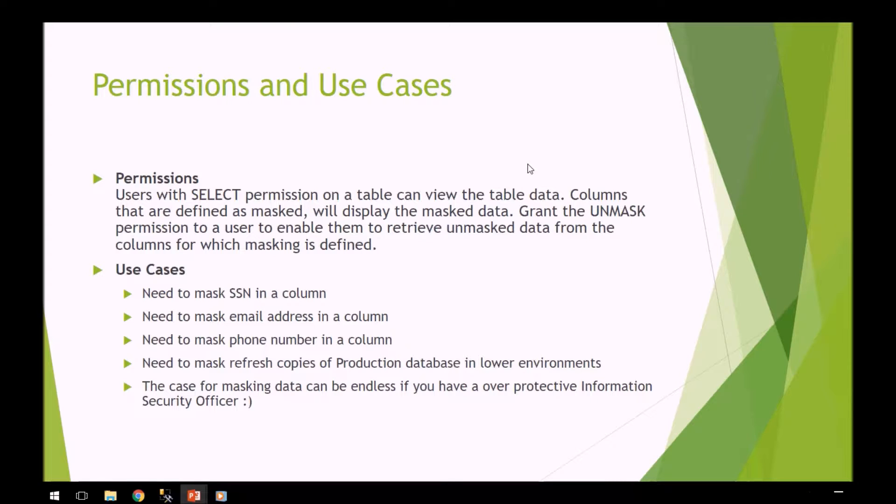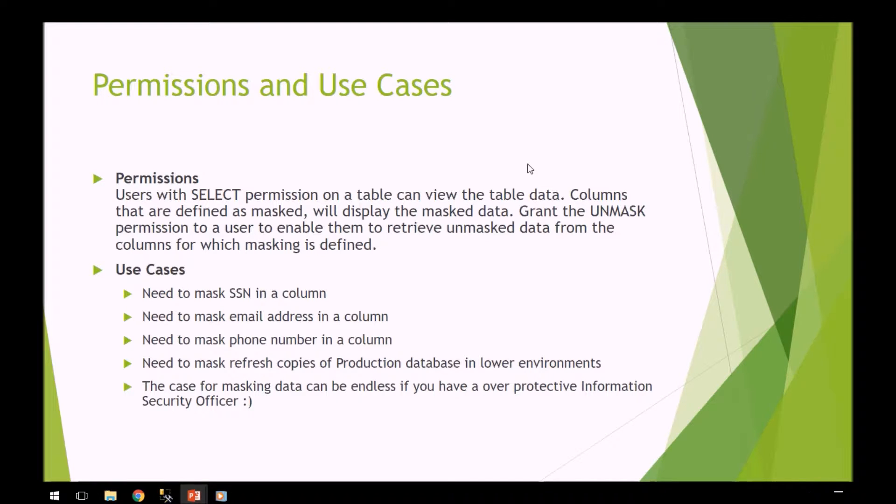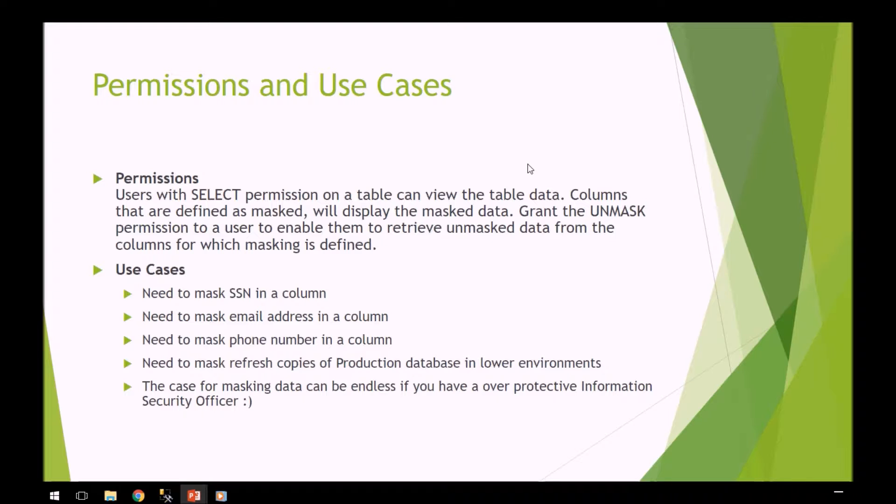For permissions and use cases, users with select permissions on the table can view the table and the data. Columns that are defined as masked will display as masked data. So if you have select permissions, you'll be able to select and view the data. However, if the data is masked, it will be masked in that select statement.